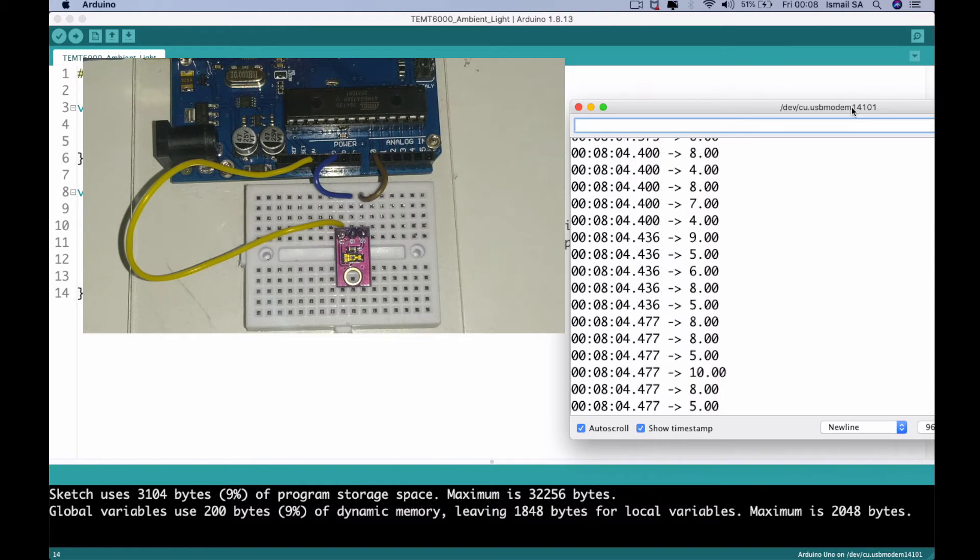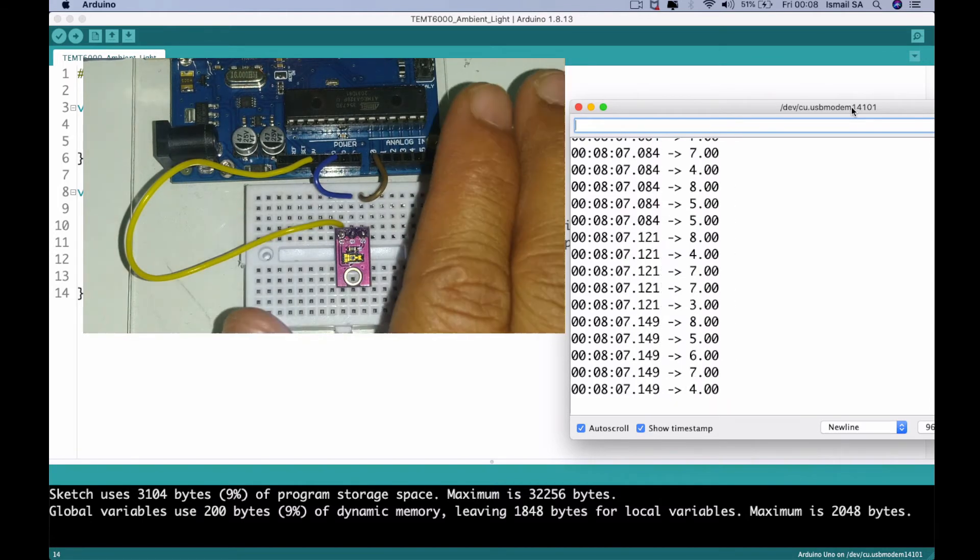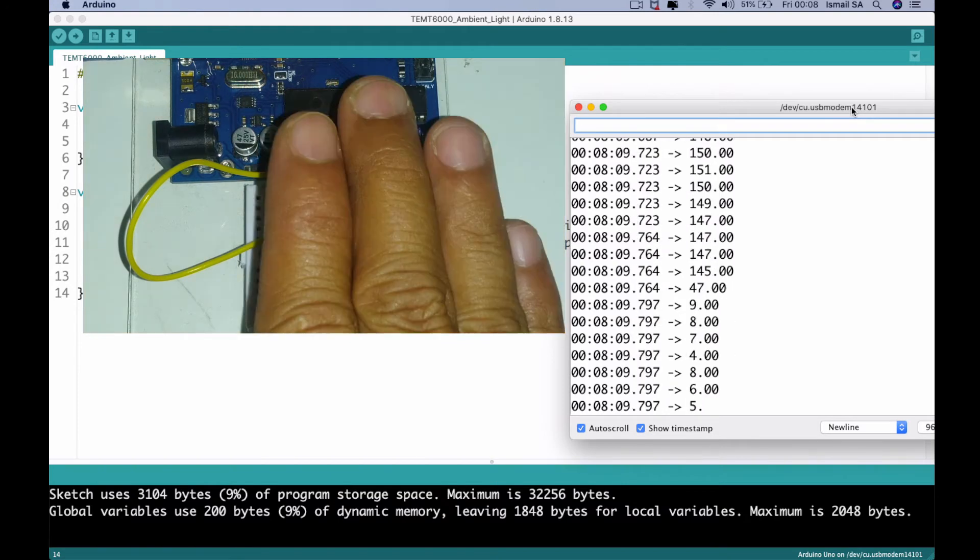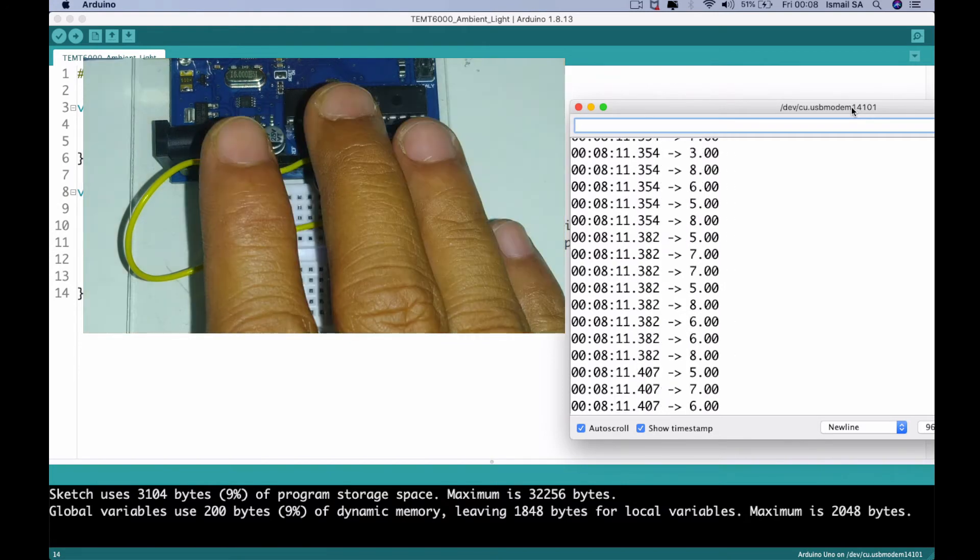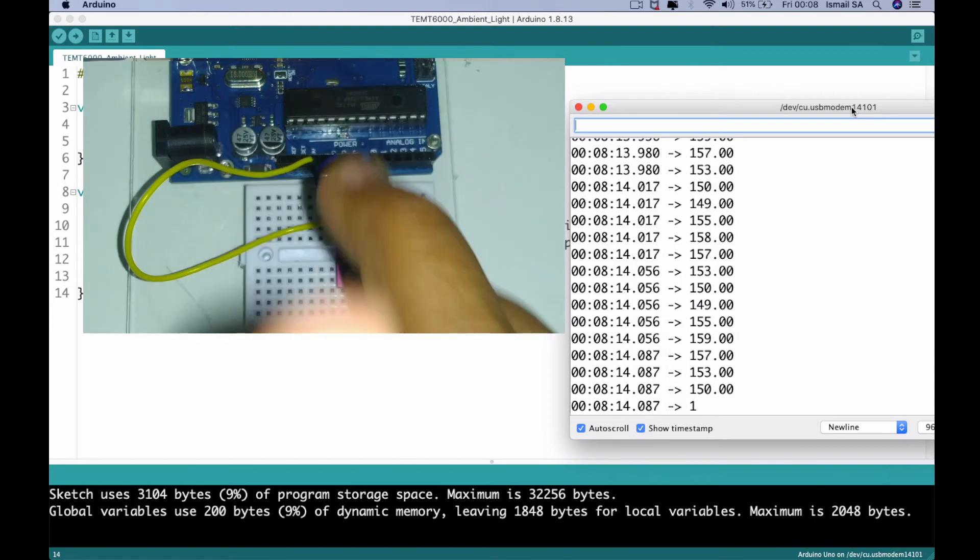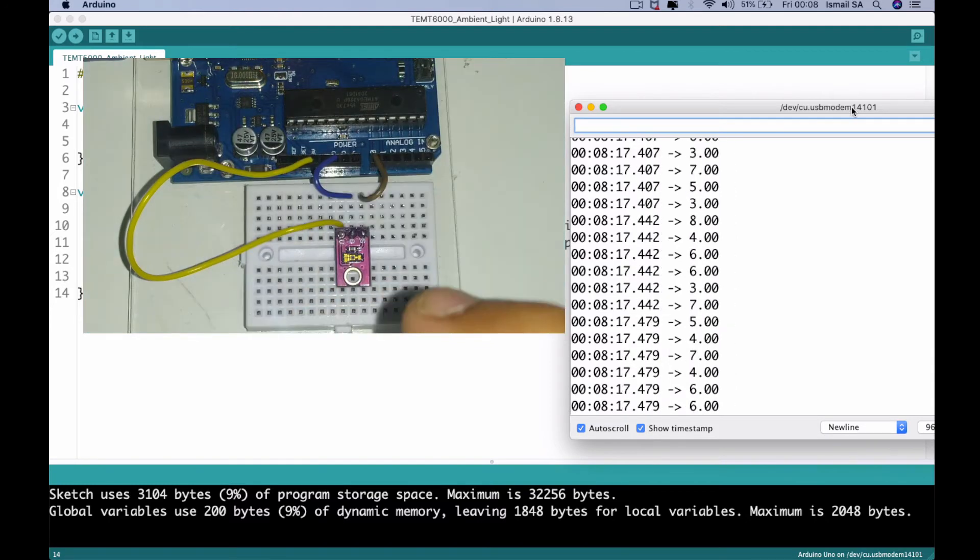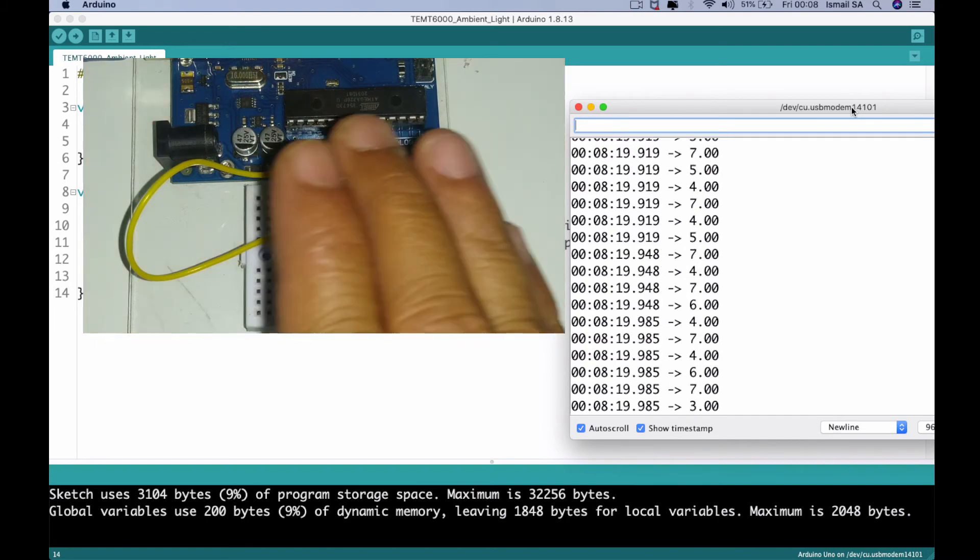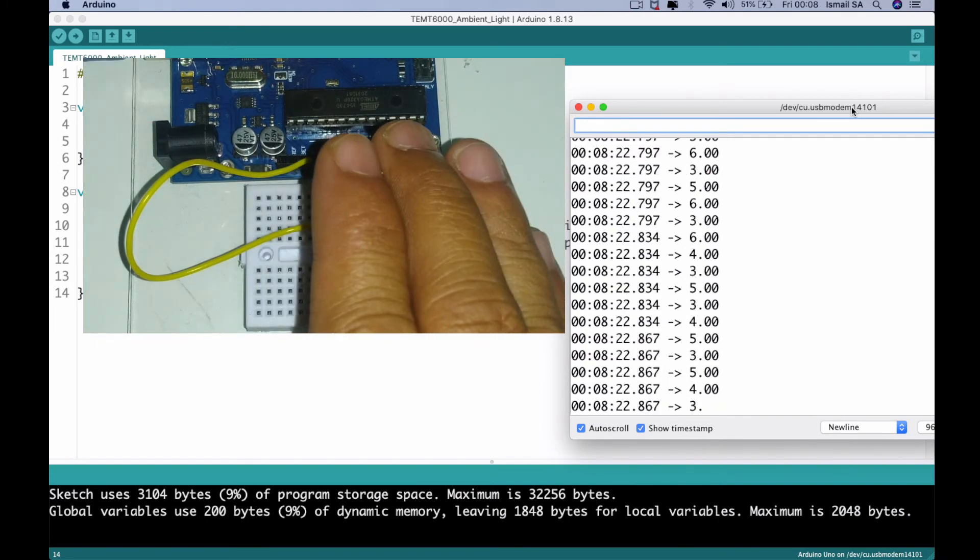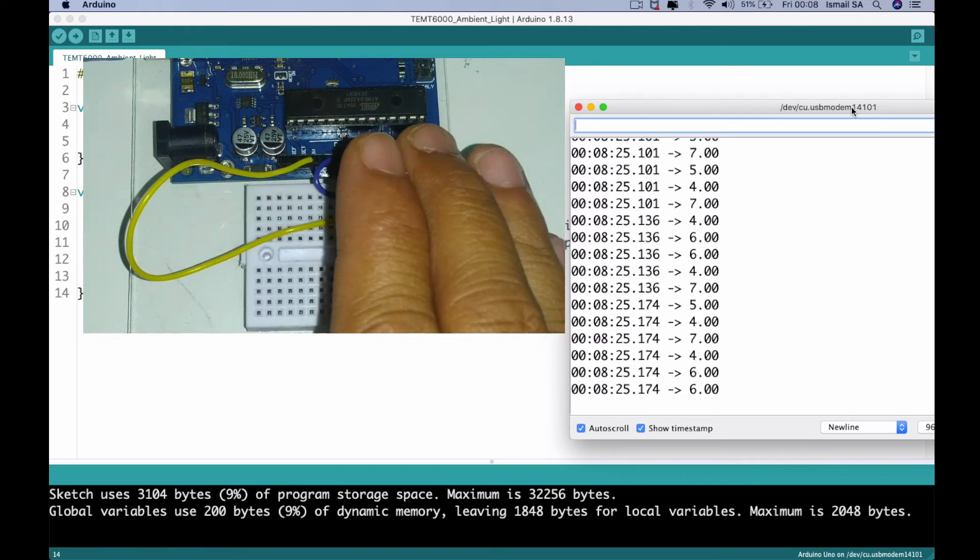And then I'm going to manipulate the sensor by just making a shade or disturbing the light exposure from my camera on this particular project. And then I'm going to disturb it a little bit here and there. You can see there is a significant change of the light value.